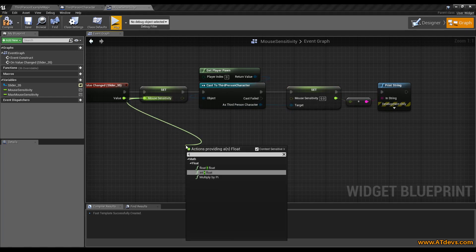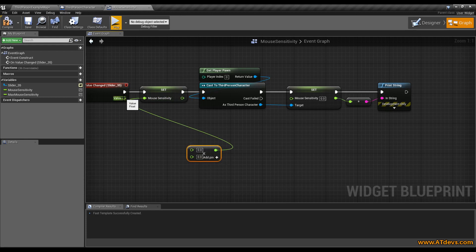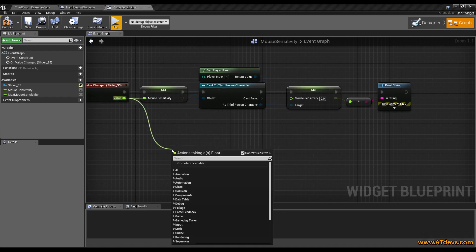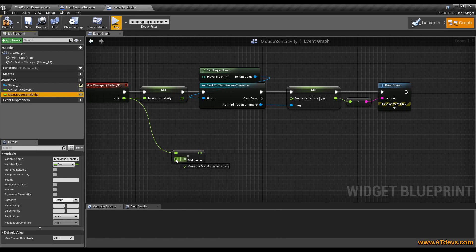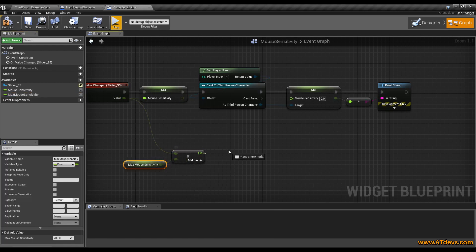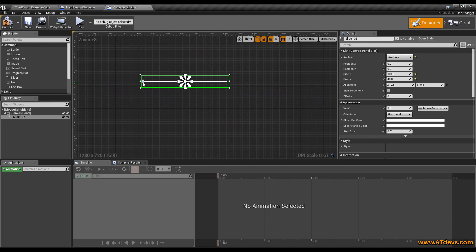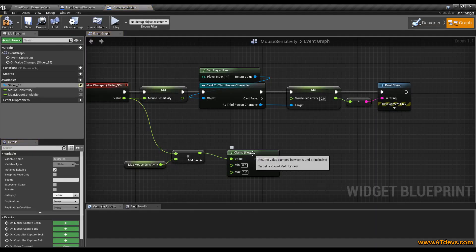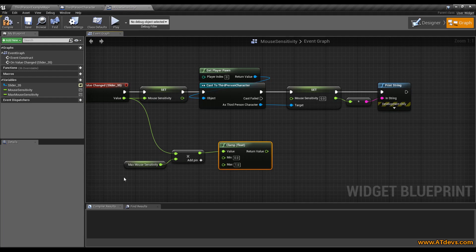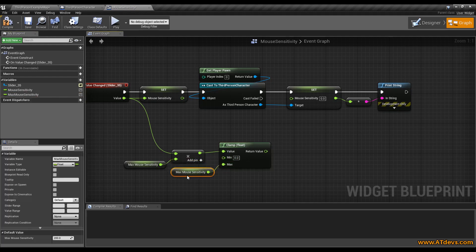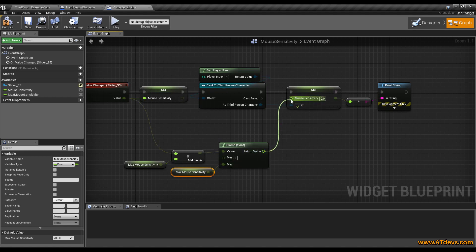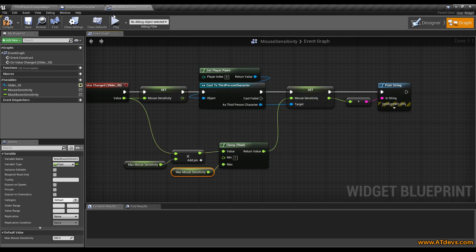Drag down here and multiply float by float, then add the maximum mouse sensitivity value. I also want to clamp the value, because if the slider is at the very left it is 0, and a value of 0 means your character can't move at all, so that doesn't make sense. I want to clamp it — the maximum is our maximum value, and the minimum I think something like 20 would make sense, but for the demo I will change it to 1. So now we put in the value here, and that's what we have to do.